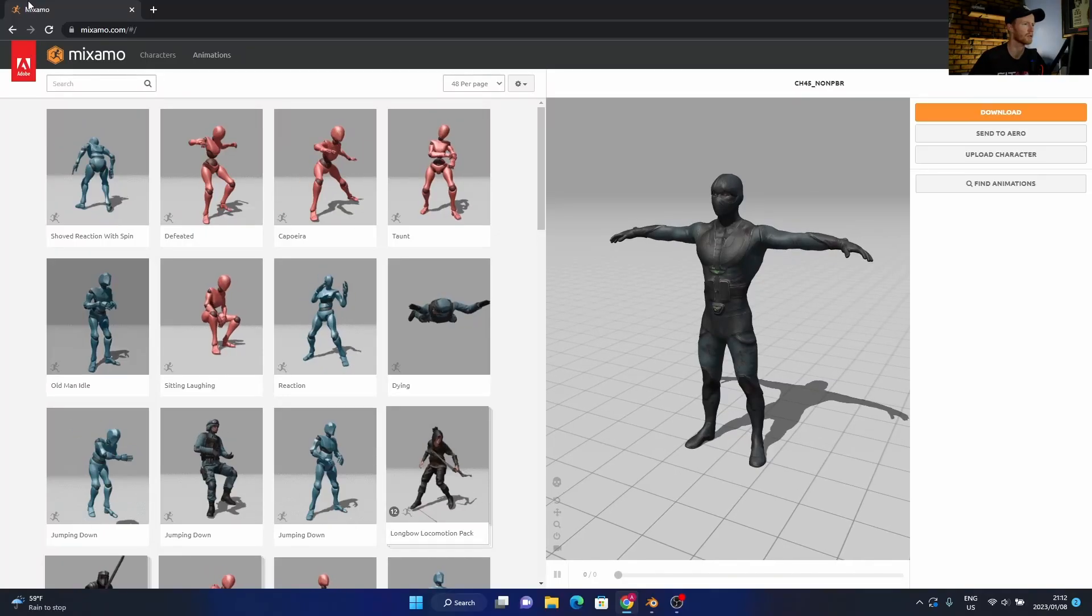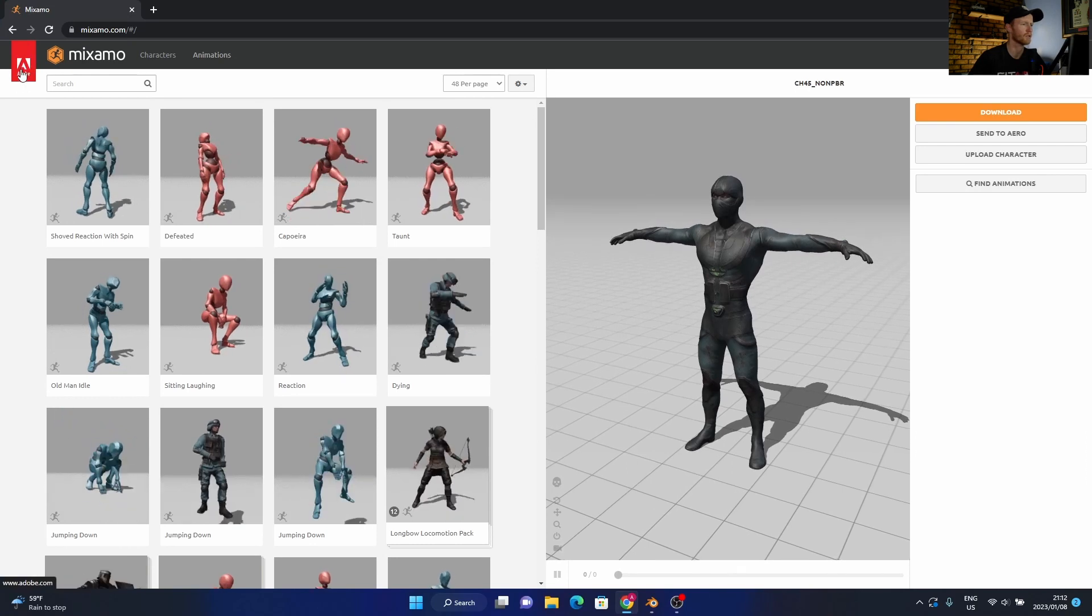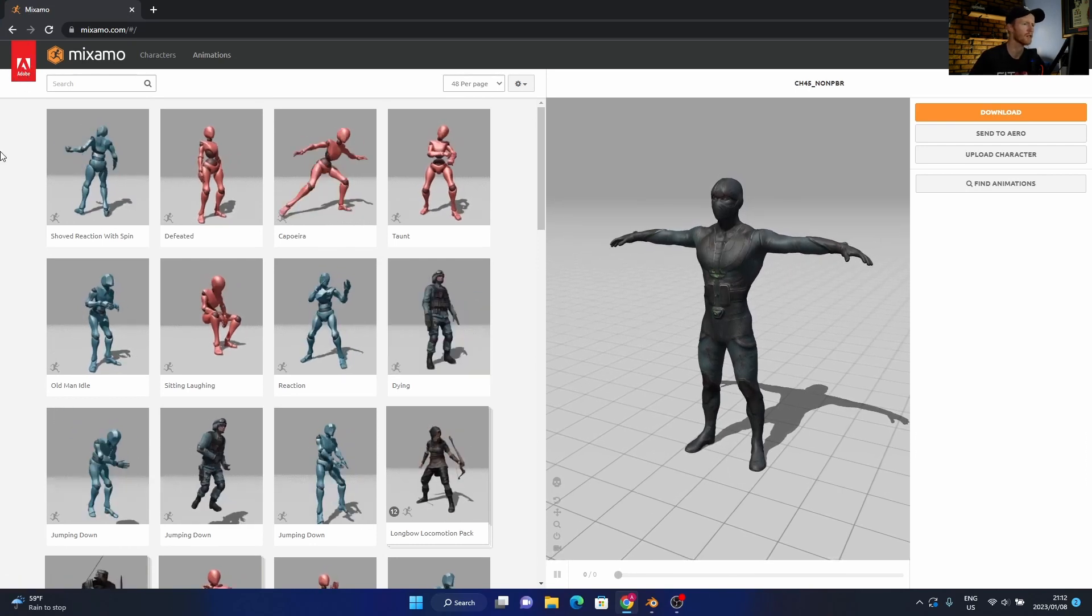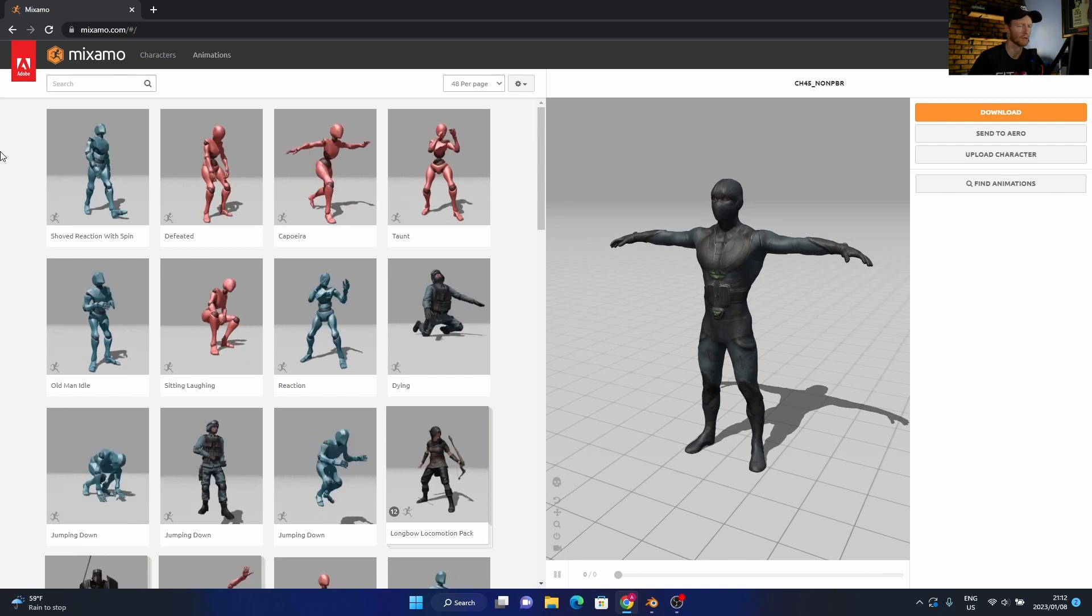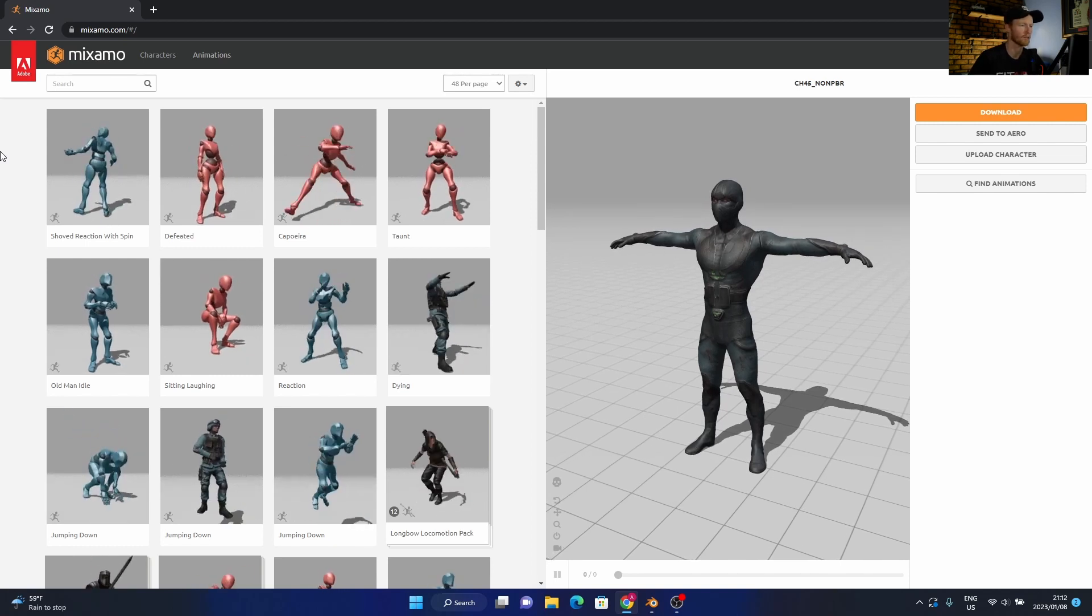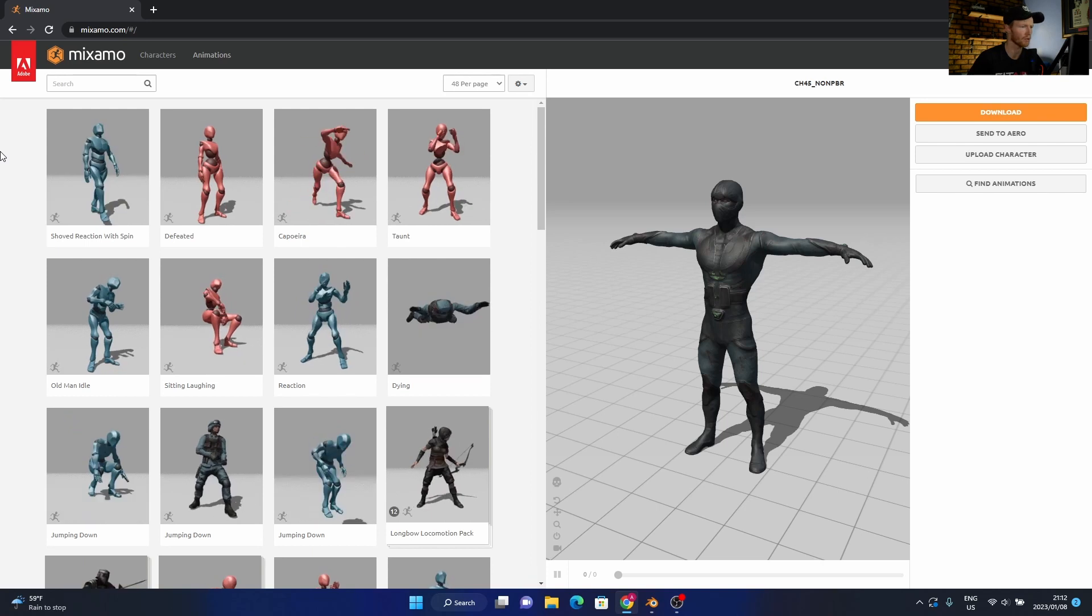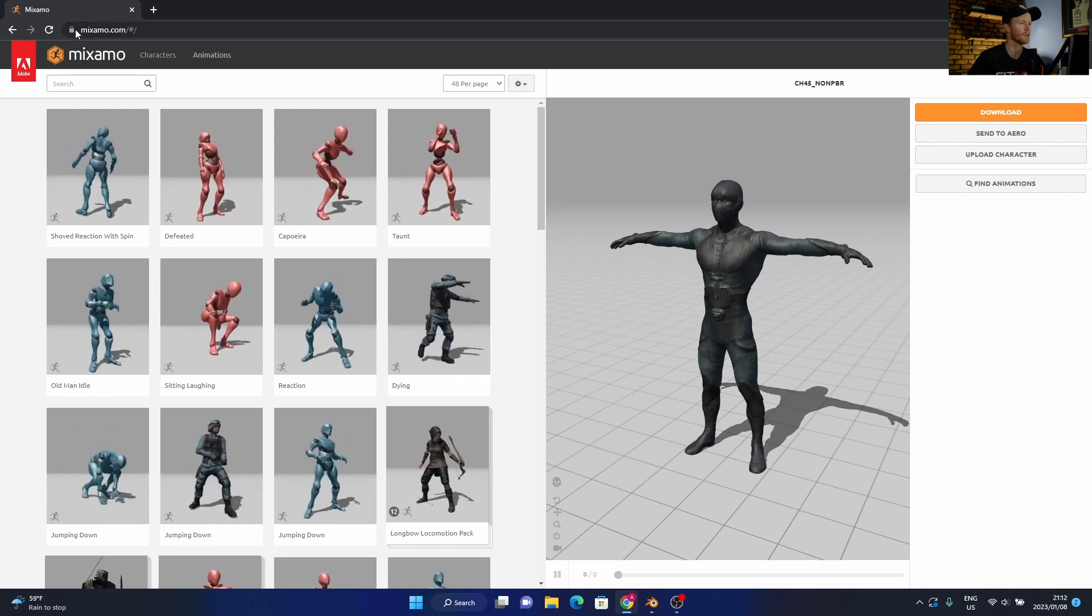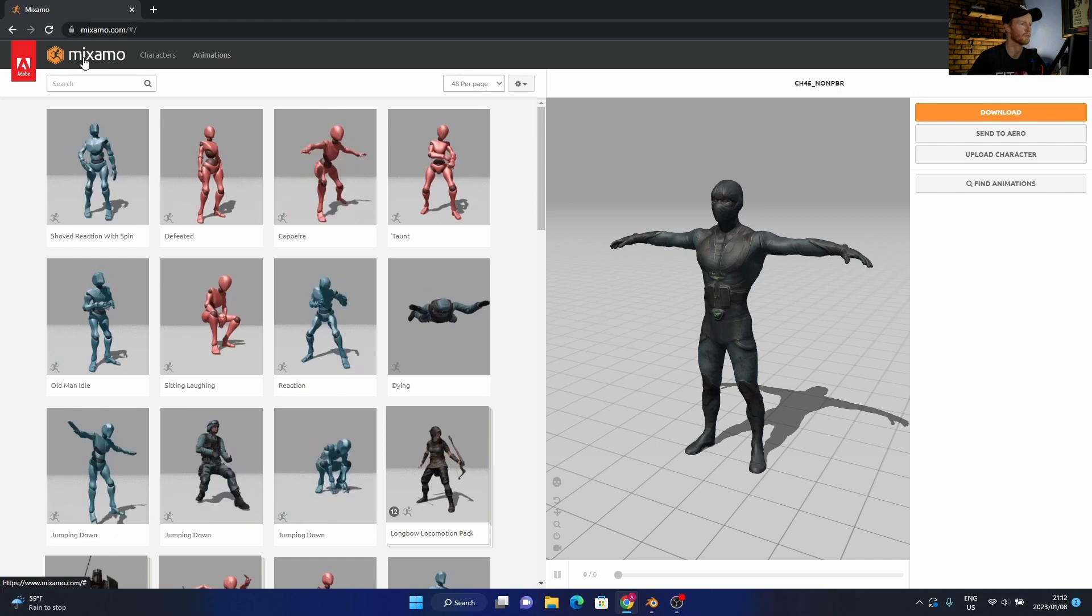Okay, so the website's called Mixamo. It's part of Adobe, so all you've got to do is have an Adobe account. You don't have to have a Lightroom subscription or anything—just create an Adobe account if you don't have one. I'll link it below, but it's just called Mixamo.